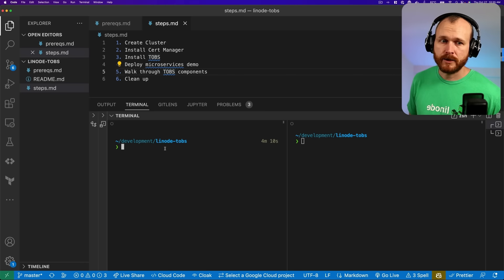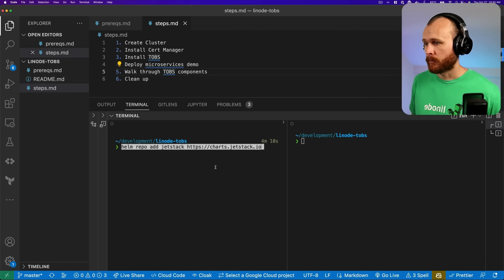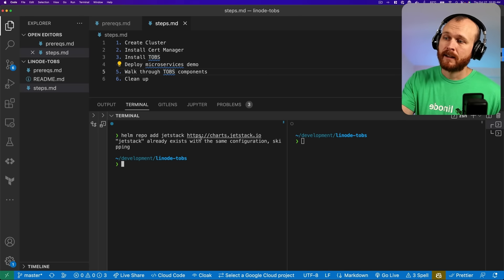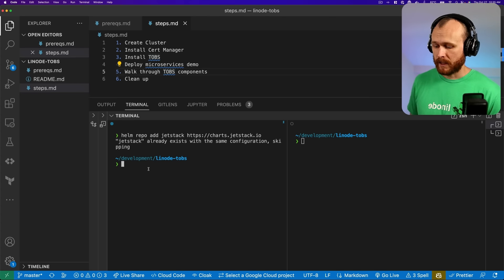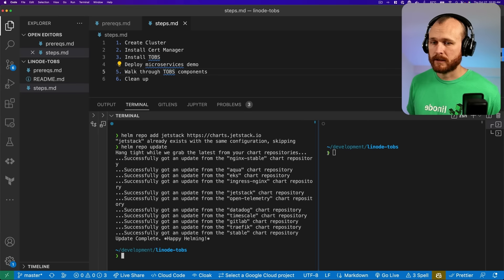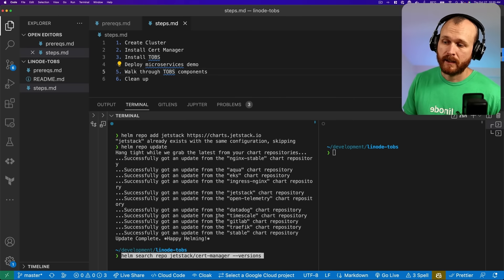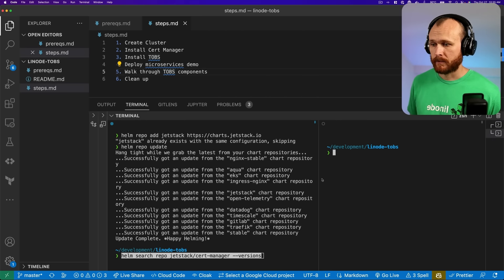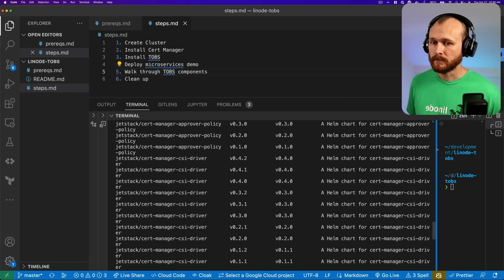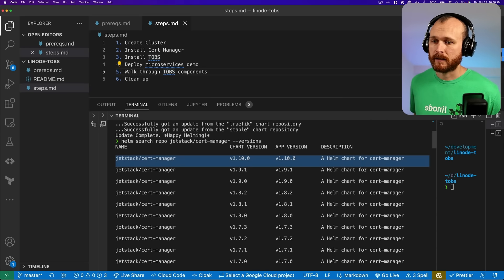To deploy cert-manager, I'm going to use Helm. The first thing we'll do is add the repository where that Helm chart lives. You'd do: helm repo add jetstack, and then provide the repository URL. We can then do helm repo update to get the latest from all our repos. I like to run helm search repo to look at all the different versions of the cert-manager Helm chart. We can see there are lots of different versions available, and I'm going to install the latest one, version 1.10.0.